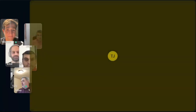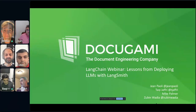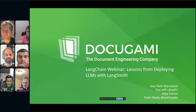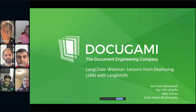With that, I'd like to turn it over first to Docugami. Thank you, Will, for that intro. We are Docugami and we'll be sharing some lessons we've learned deploying LLMs into production. We're super proud to share these lessons we've been learning working together with LangChain and the LangSmith team since the beginning of the LangSmith beta.